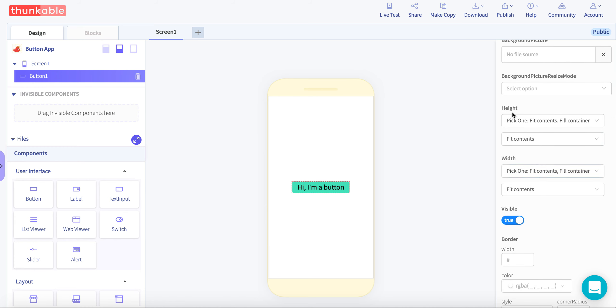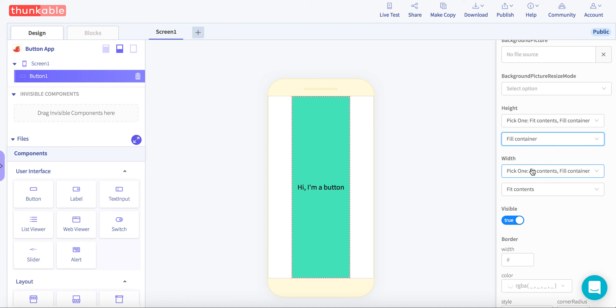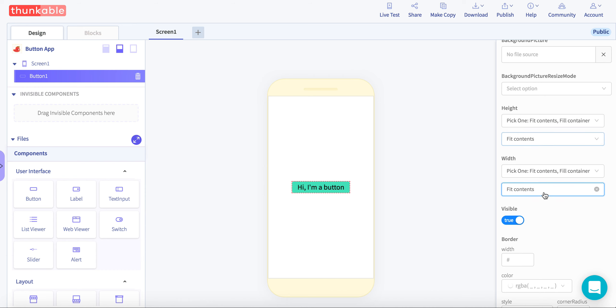Here you can do it by height. So you can either do it by fit contents or fill container. If I do fill container, it's going to fill the whole container of your screen. Let's go back. If I do it the width, it's going to stretch all the way to side to side.